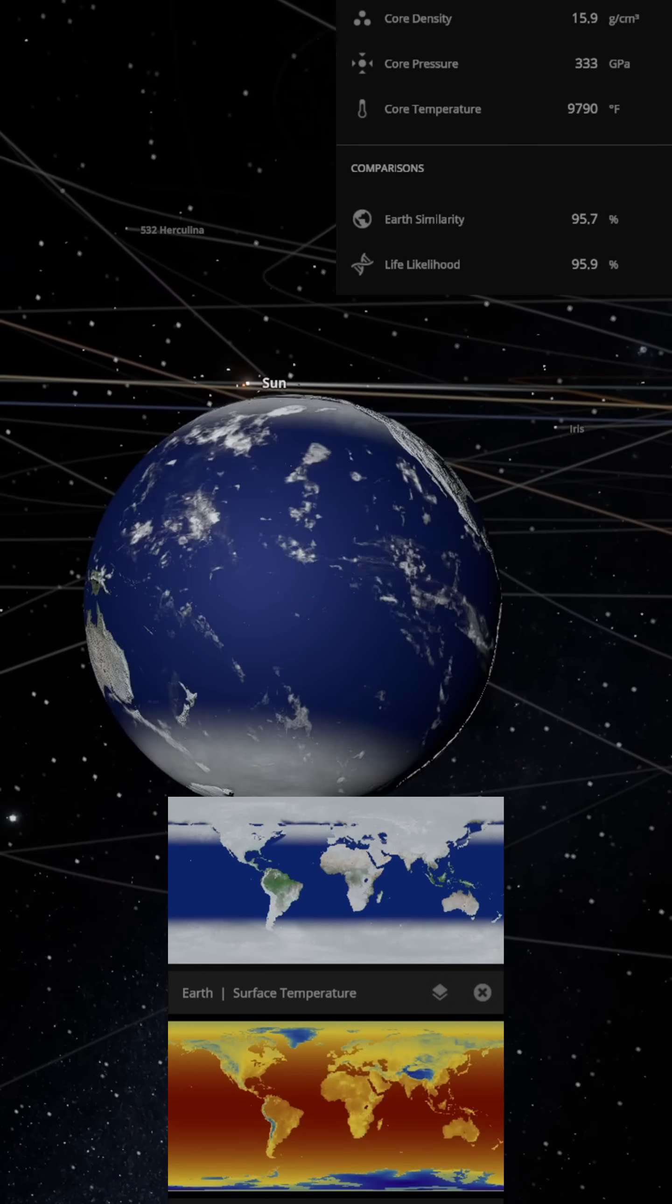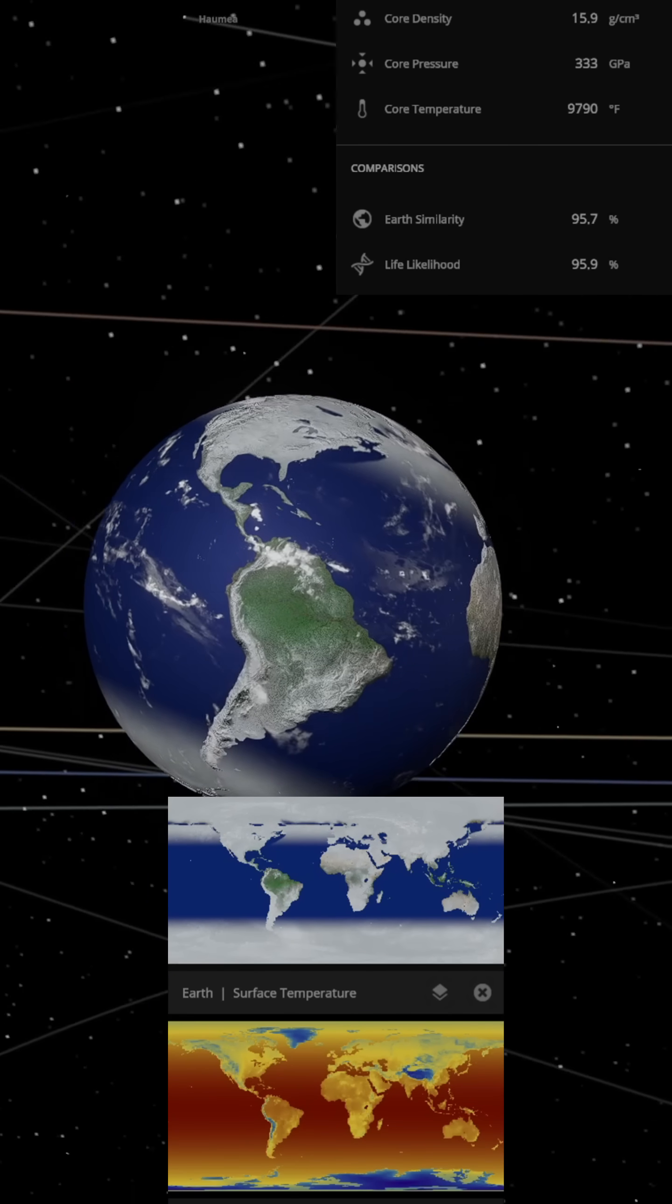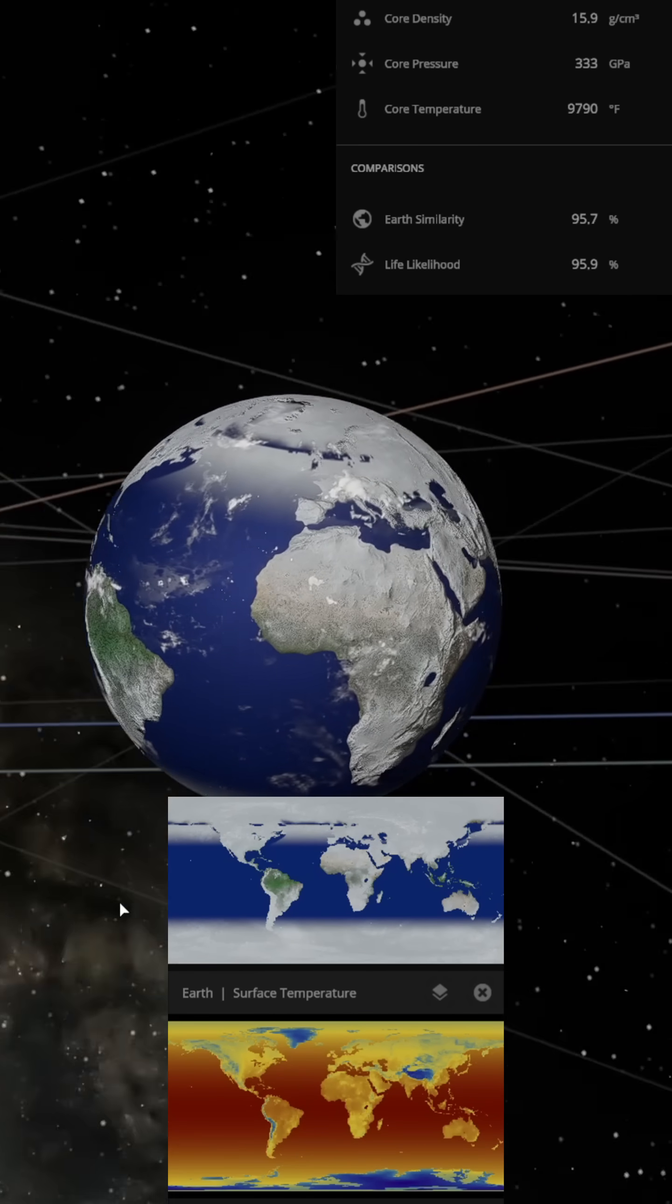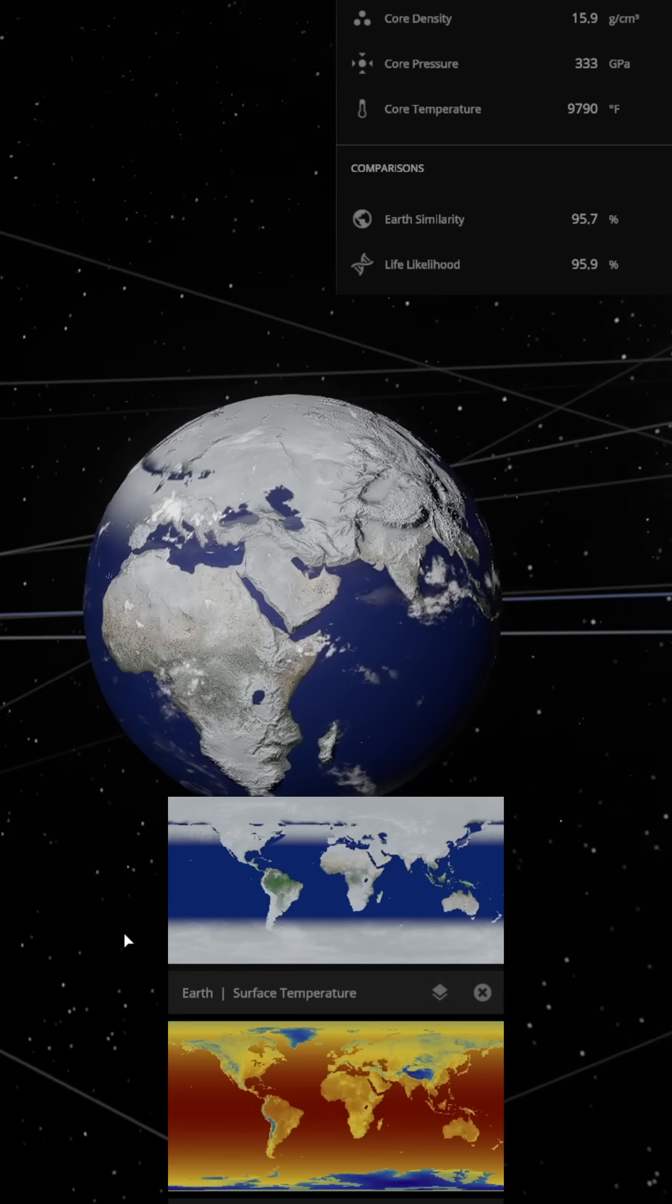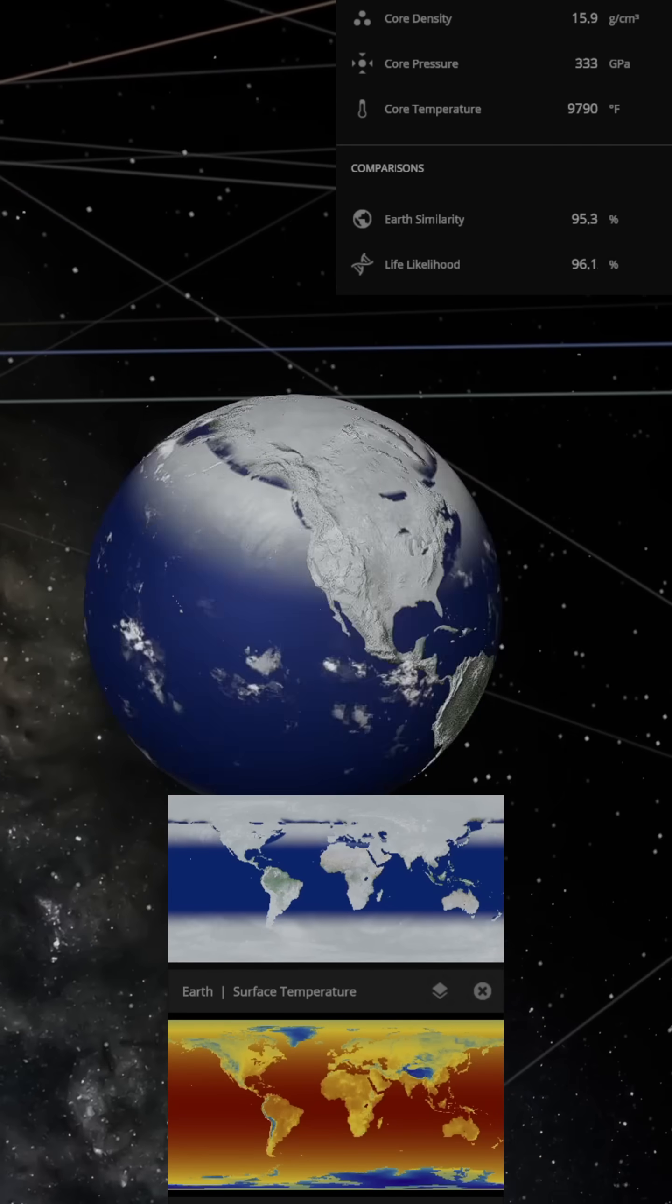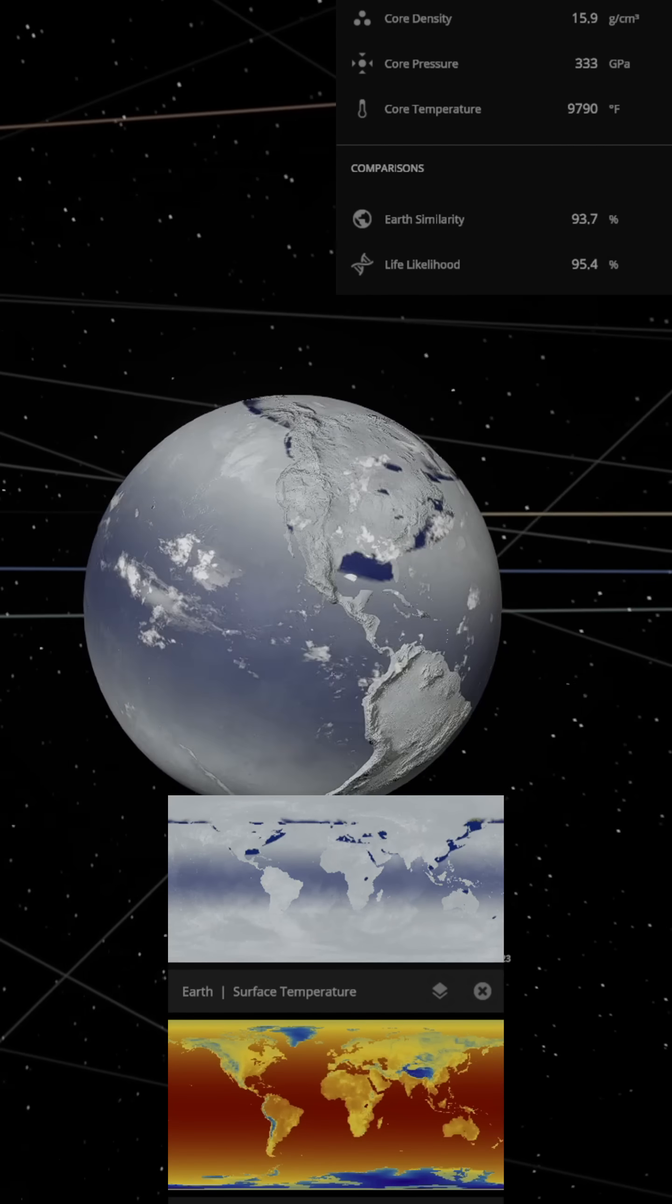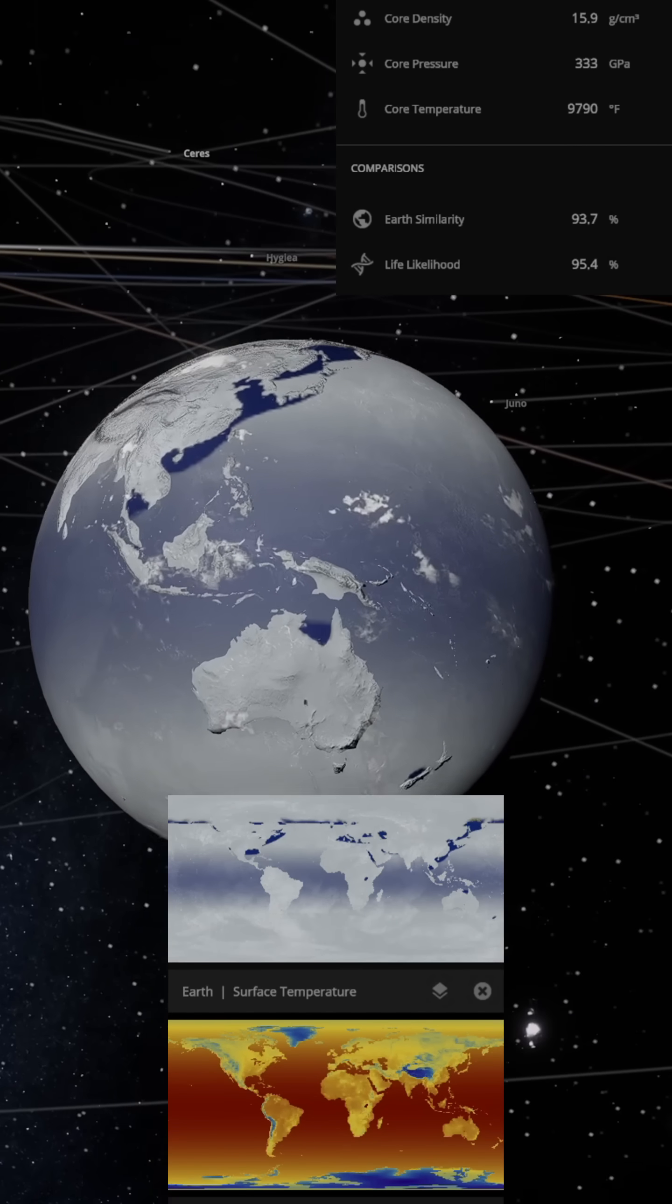Earth's surface temperature begins to fall rapidly. Within a few weeks, ice sheets at the North and South Poles start advancing toward the equator. After a few months, the surface of the global oceans freezes.